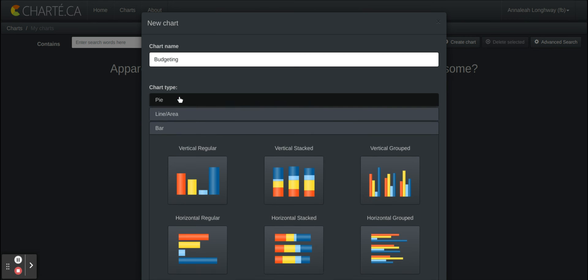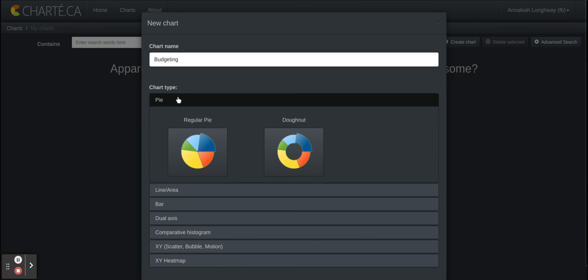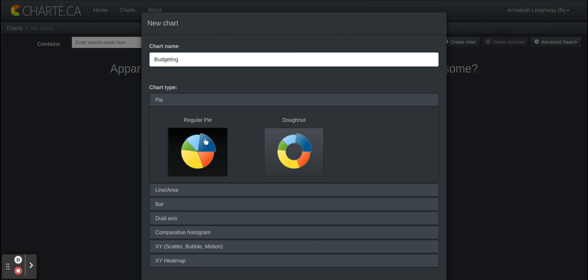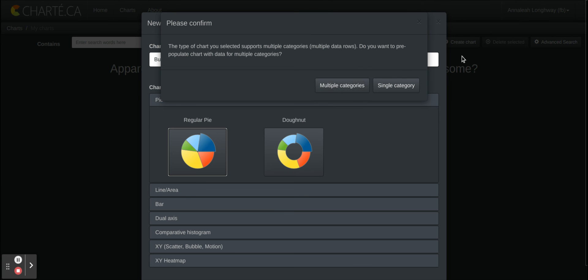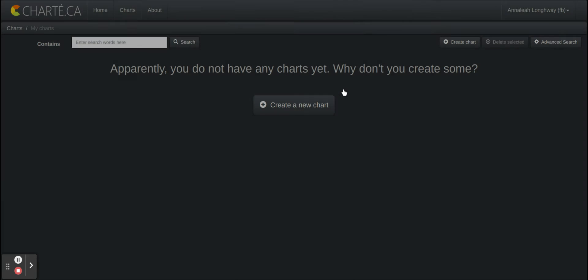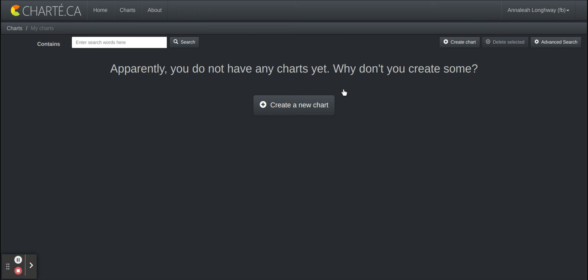So for today's purposes we're just gonna see what the pie chart looks like. There's different options, you can either do multiple categories or a single category and for this we'll do multiple because when you're dealing with budgeting you have a lot of categories.